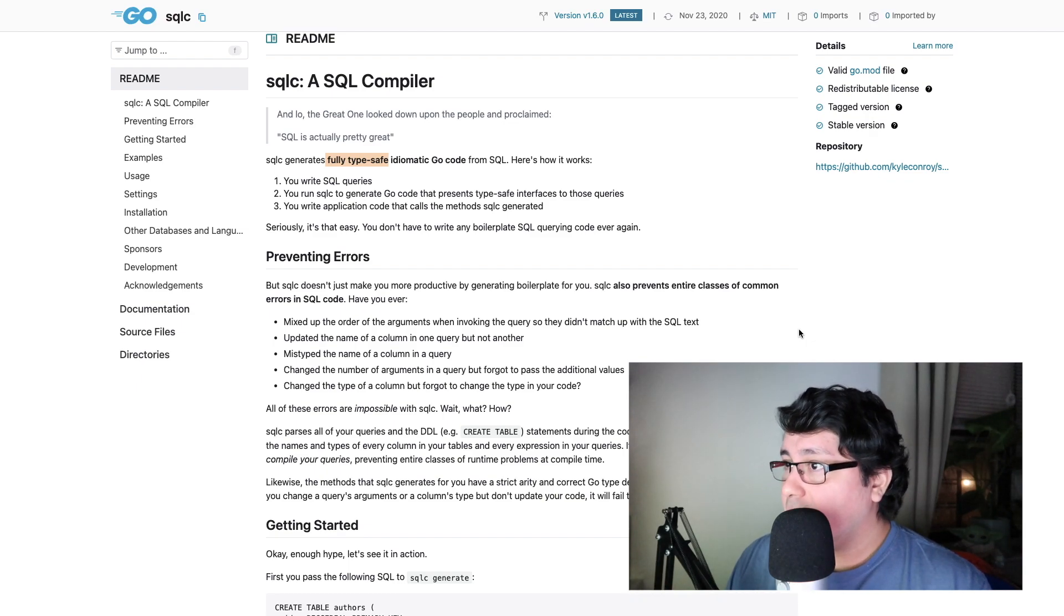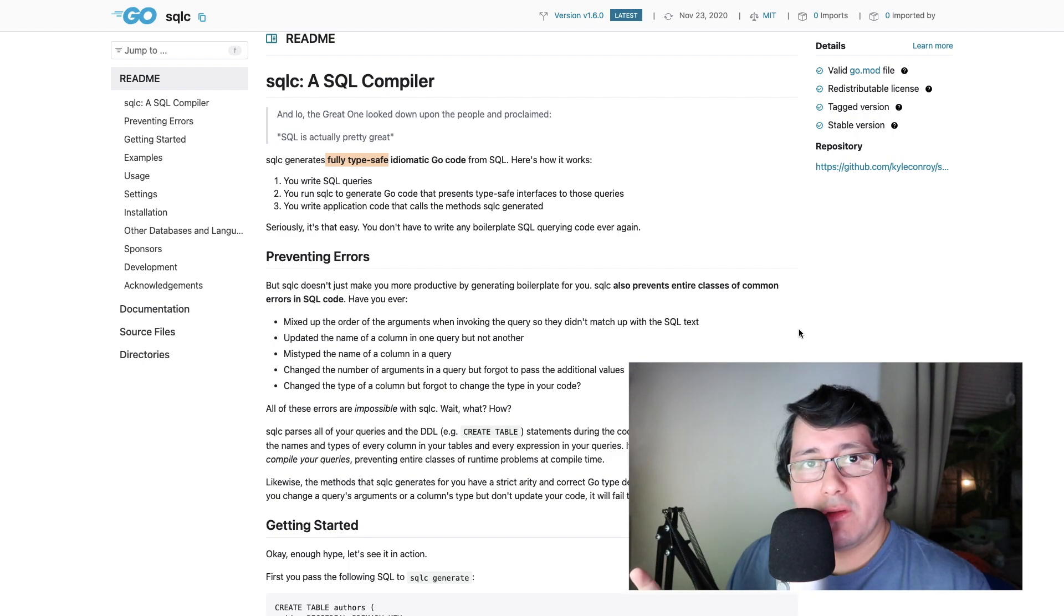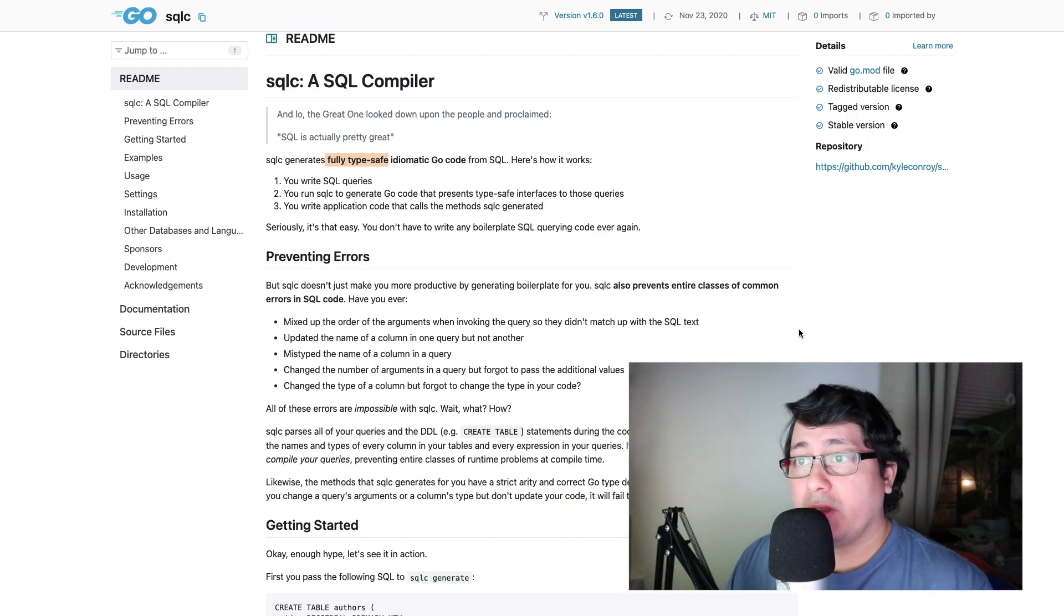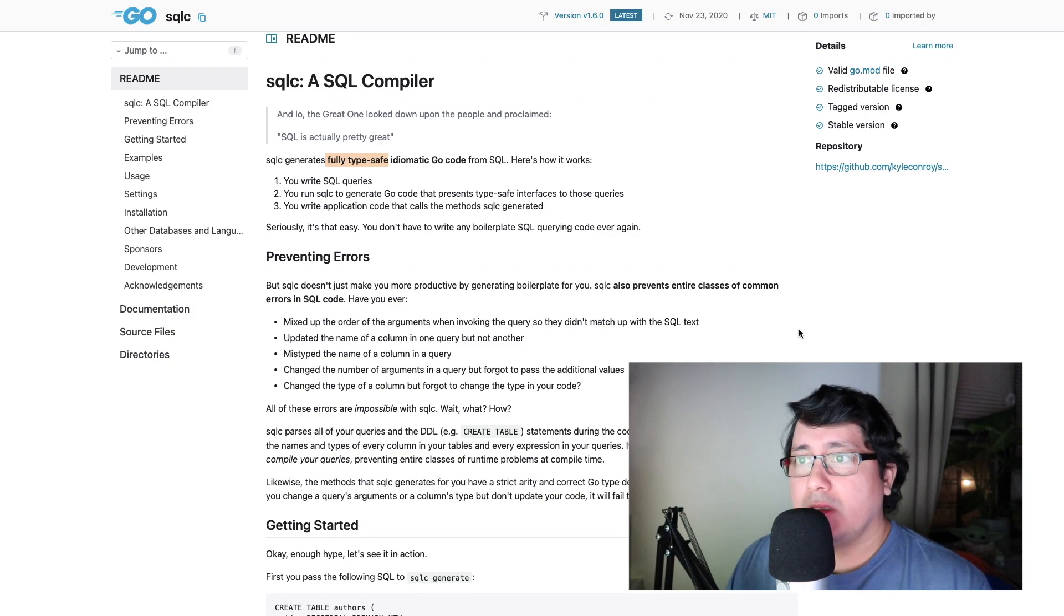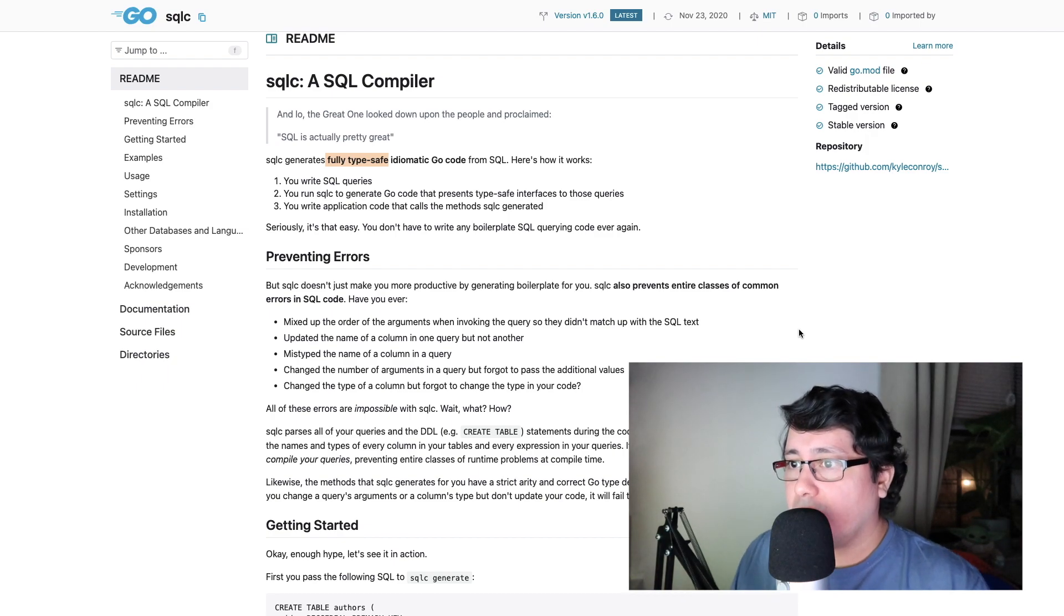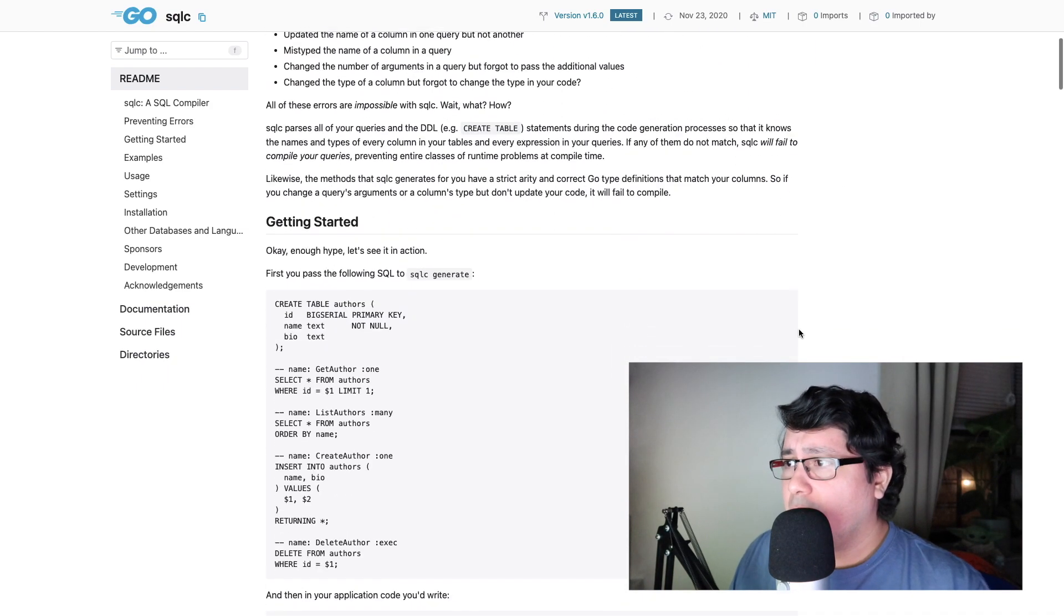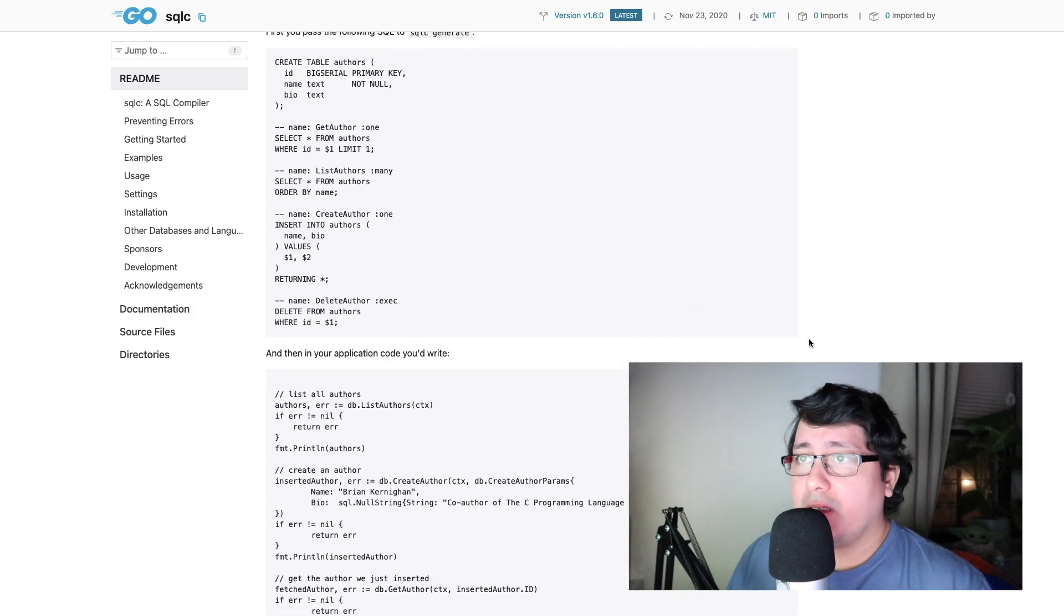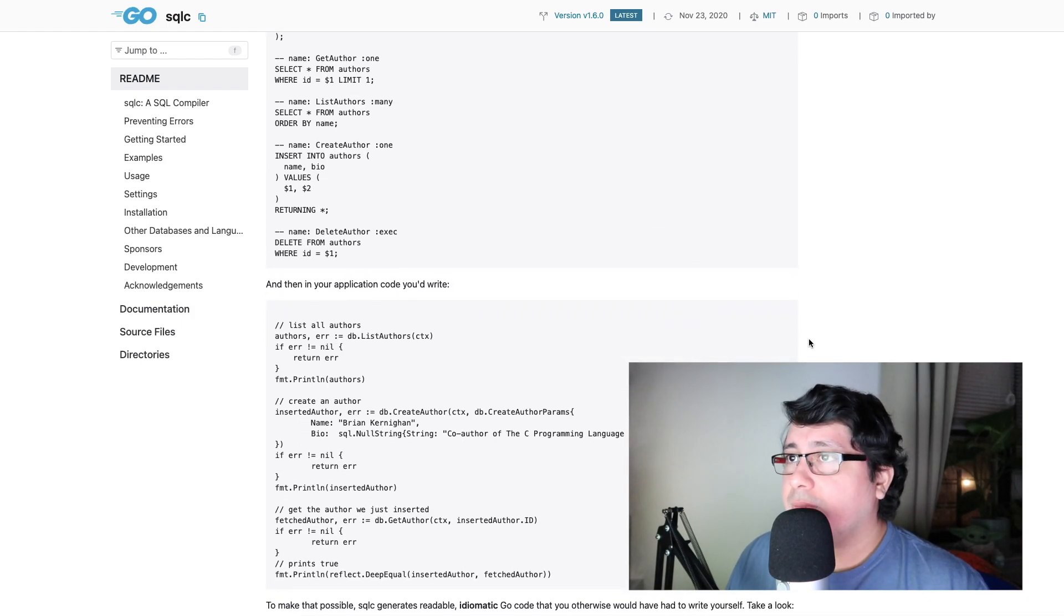Also, it determines if the actual statements that you have in your queries are valid because it's actually trying to compile the results using the PostgreSQL database engine. So if you have, for whatever reason, maybe a syntax error, it will fail right there, and that is extremely useful when building code that for whatever reason may be invalid.